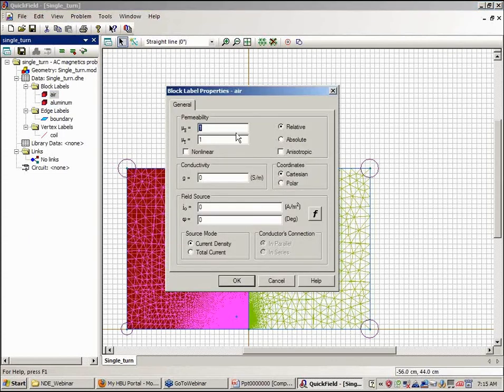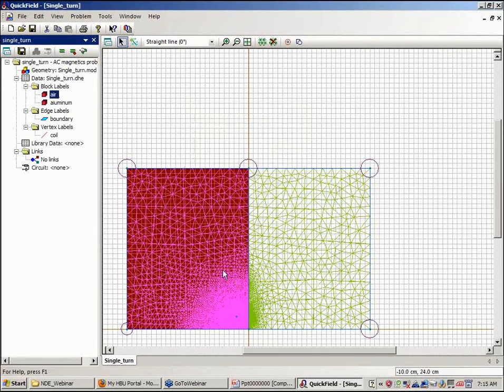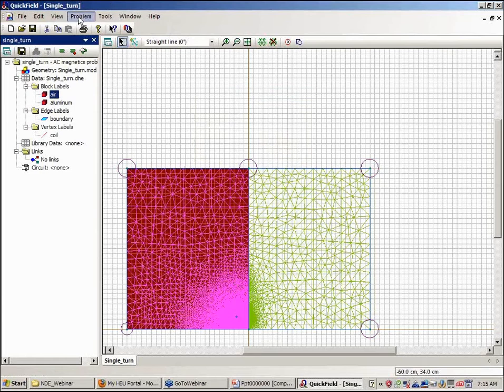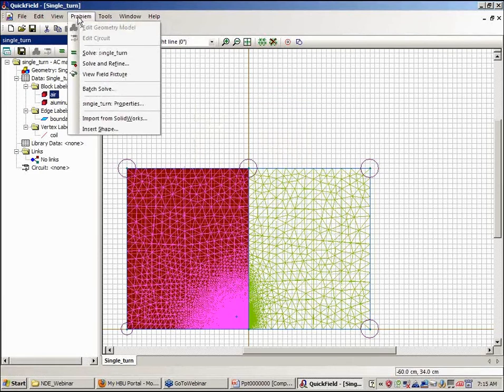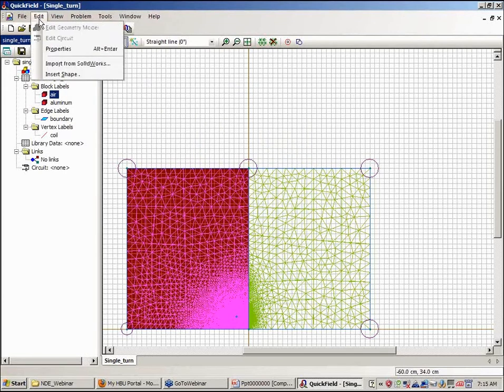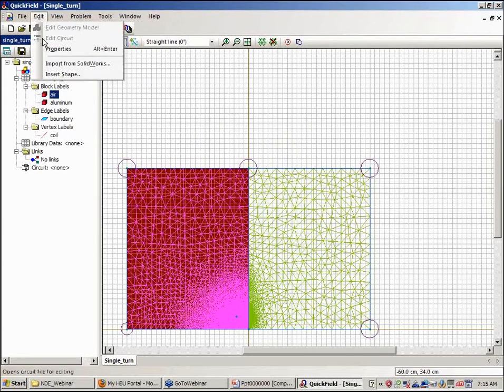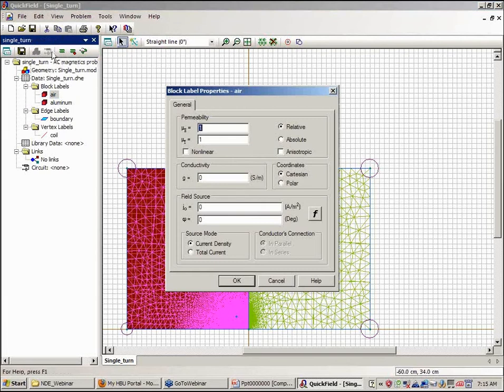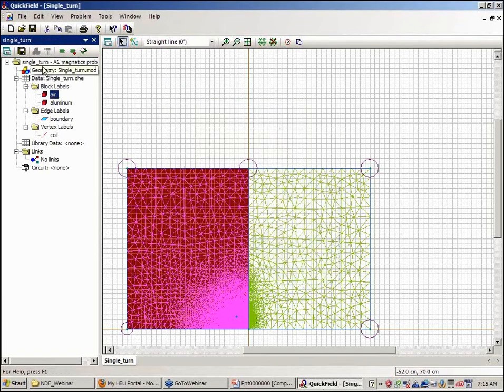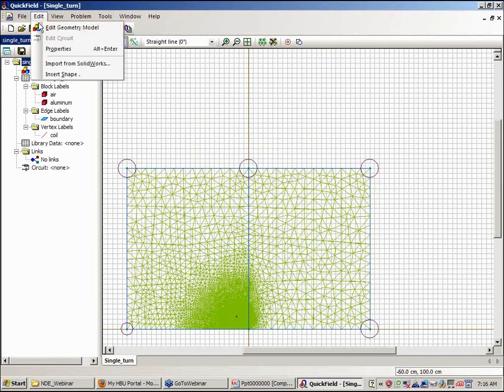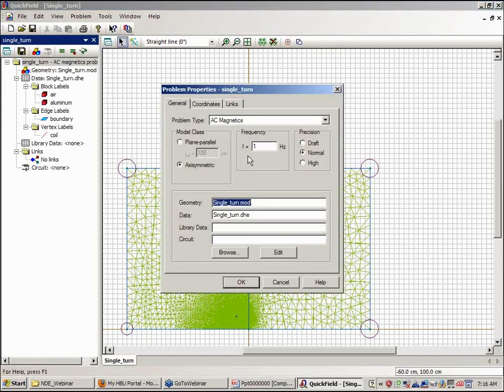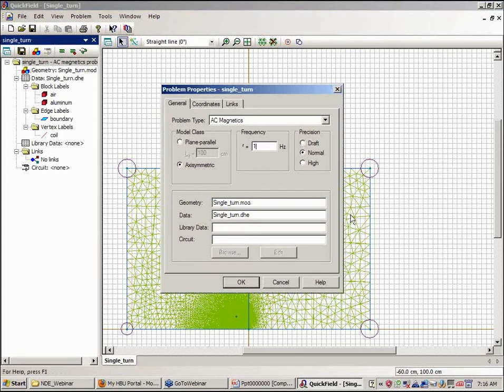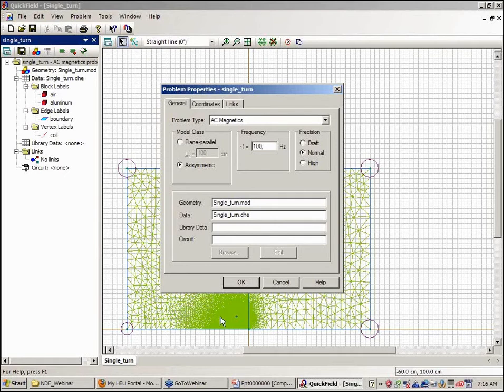The air region has a relative permeability of one, and I can change the frequency of my model. If I look at the properties of the model, you can see under the problem properties we're in AC magnetics. The frequency is 1 hertz, so we probably want to have a frequency a little bit higher. So I'll choose a frequency of 100 hertz here.